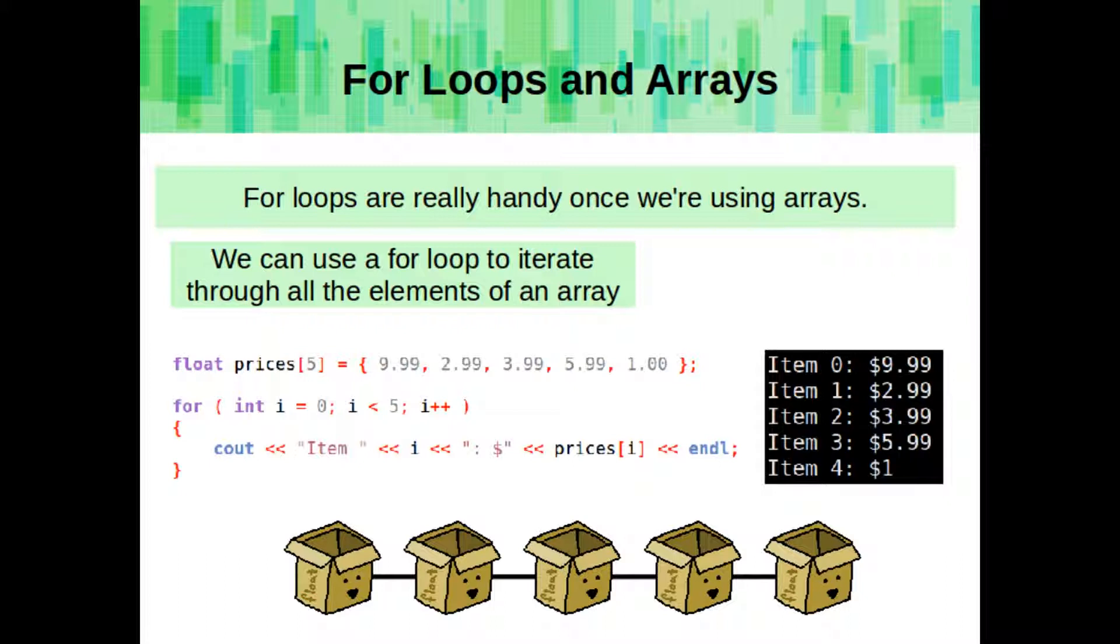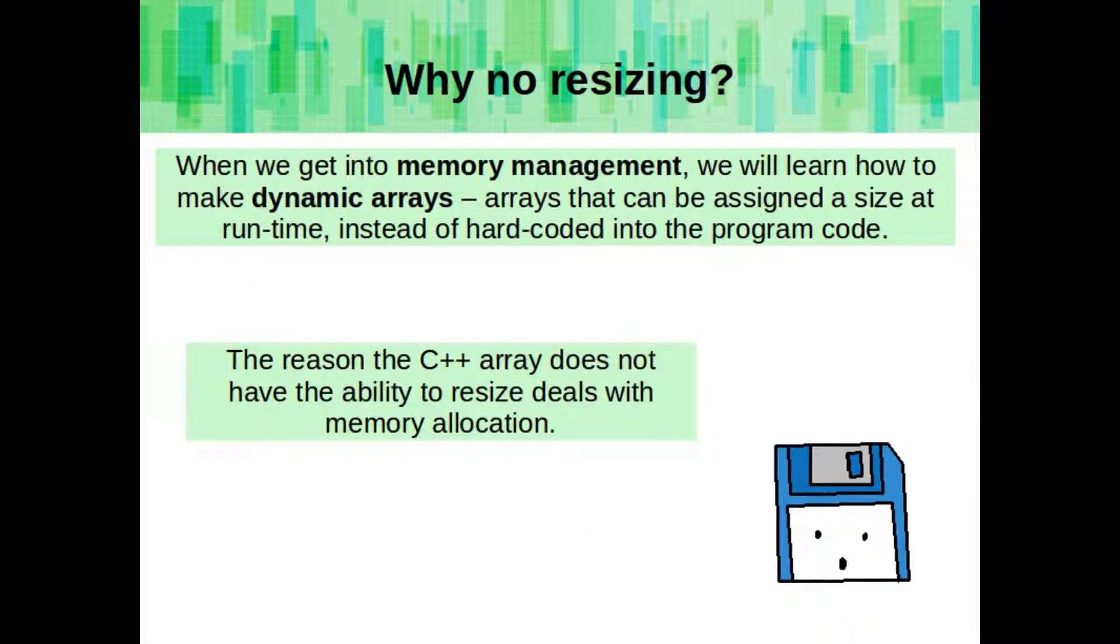For loops become really handy once we start using arrays. We can use a loop to iterate through all of the elements of an array pretty easily. When we get into memory management, we will learn how to make dynamic arrays, arrays that can be assigned to size at runtime instead of hard-coded into the program code. The reason C++ arrays do not have the ability to resize deals with memory allocation.